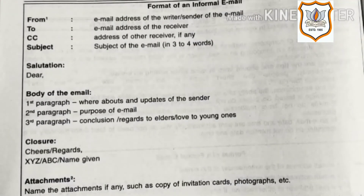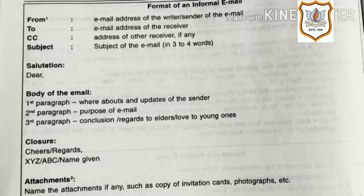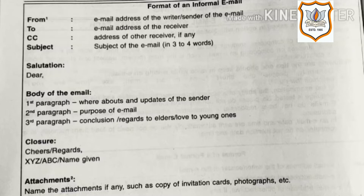This is the format of an informal email. From: email address of the writer or sender. To: email address of the receiver. CC means carbon copy — address of the other receiver if any. Then subject: subject of the email in three to four words. Then comes salutation: Dear. Body of the email — first paragraph: whereabouts and updates of the sender; second paragraph: purpose of email; third paragraph: conclusion, regards to elders, love to young ones. Then comes closure: cheers or regards, followed by your name. Attachments: name the attachments if any, such as copy of invitation cards, photographs, etc.